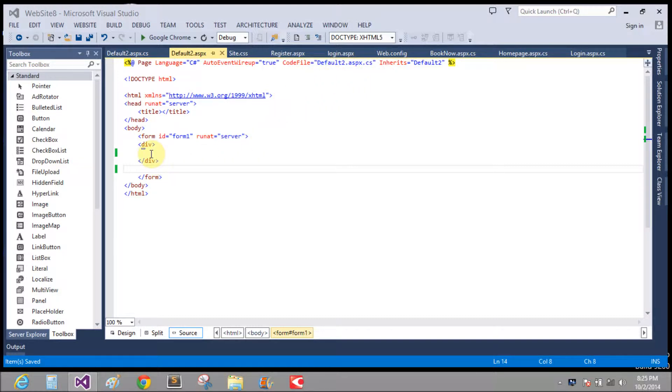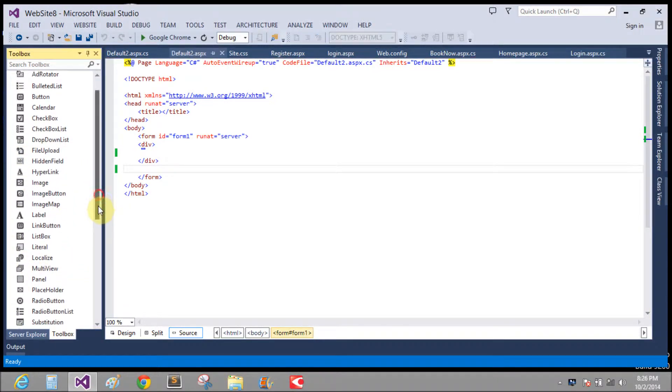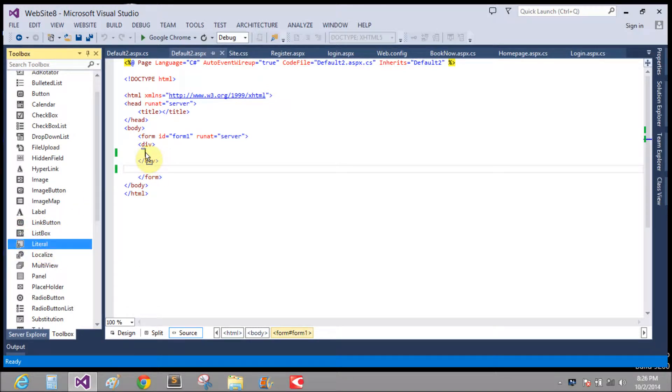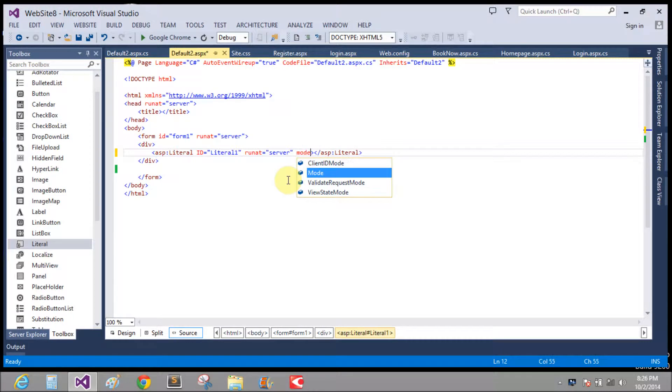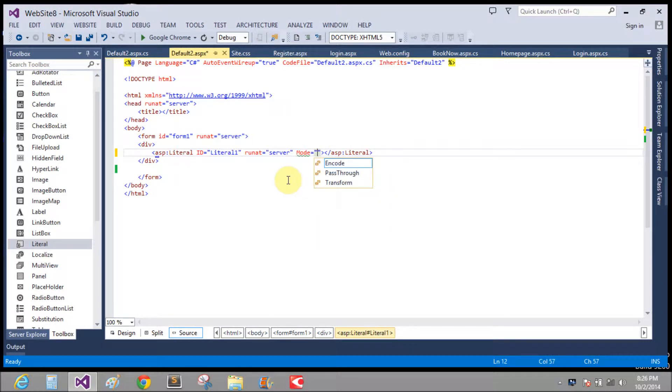But I will take simple literal control from the toolbox. So it is the literal control when there is the mode property equals to transform.